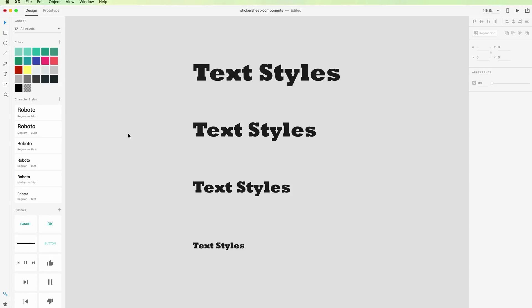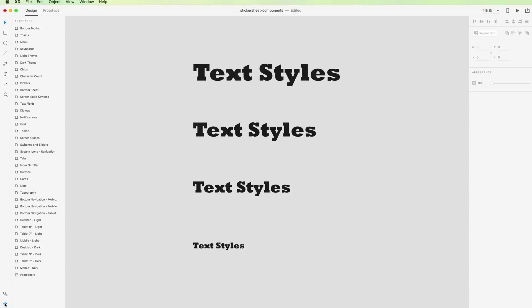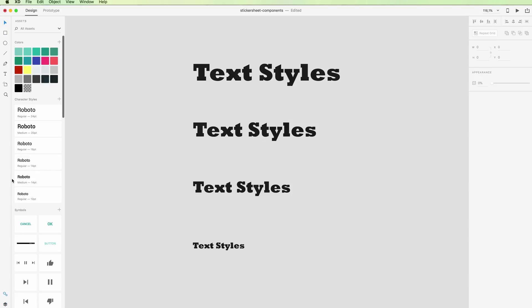Hello guys, in this video we're going to talk about how to use text styles in Adobe XD. To access text styles, it's very easy. You simply have to go on the very left bottom on the assets.